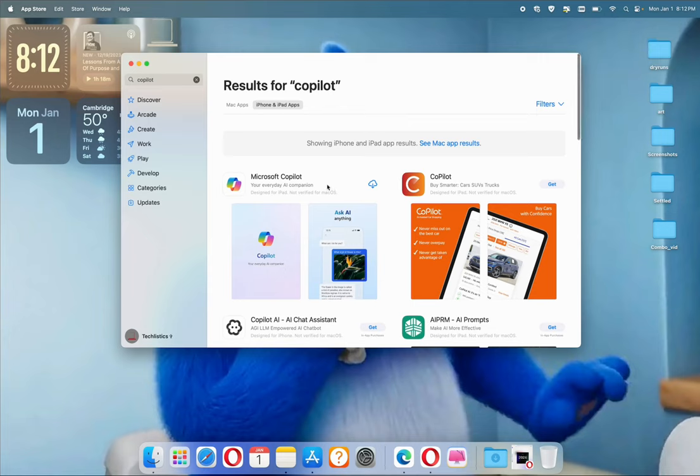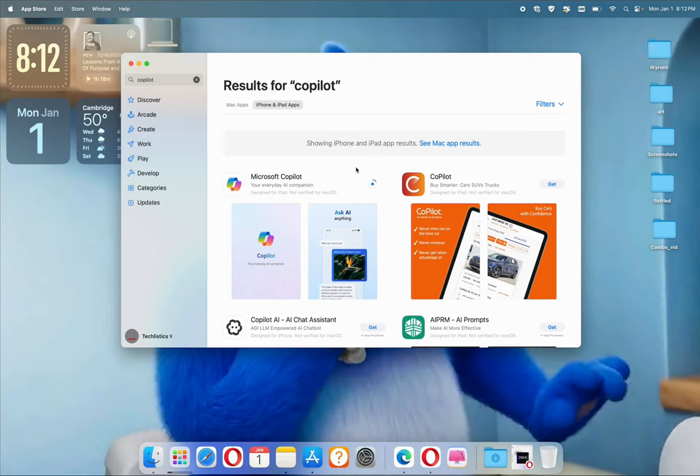This video is to inform you that the Microsoft Co-Pilot app is now available on the Mac, iPhone, and iPad App Store. You can install it on your Apple device and start using the AI assistant from Microsoft.